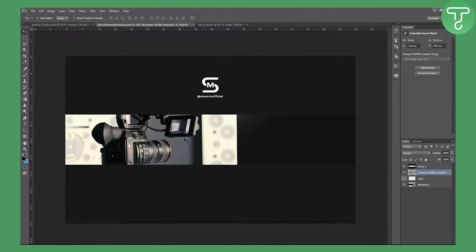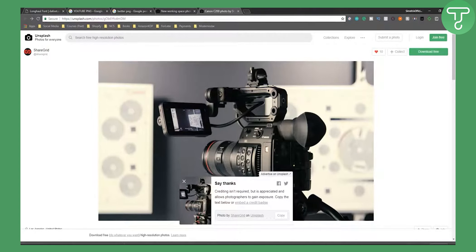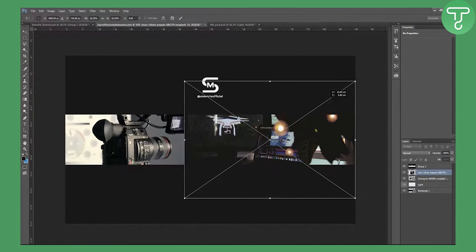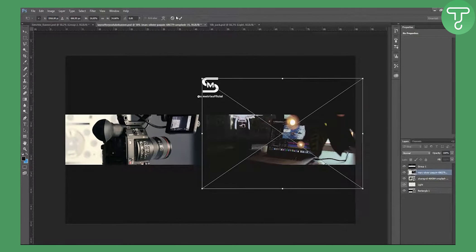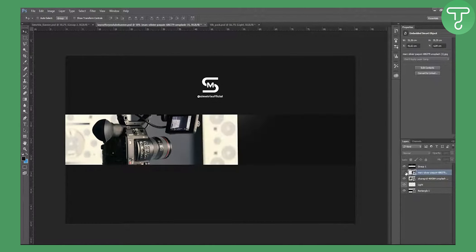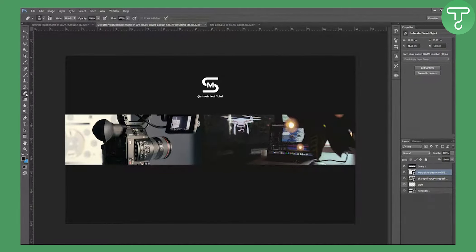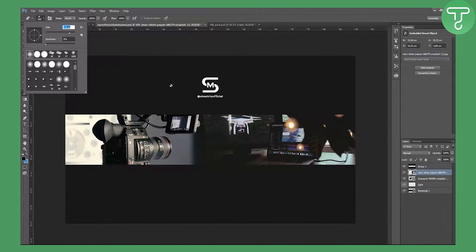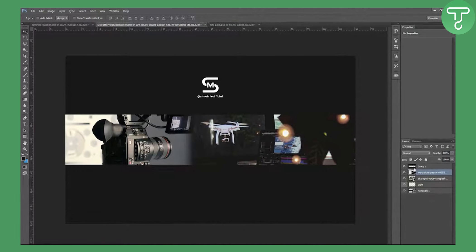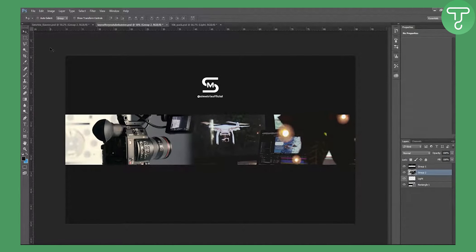Don't center it — just keep it off to the side. Then drag in the second image, which is like an editing station, and resize it with Ctrl+T as well. Now click on the first image, hold Shift and click on the last image, hit Ctrl+G then Ctrl+E to merge them into one rasterized group.